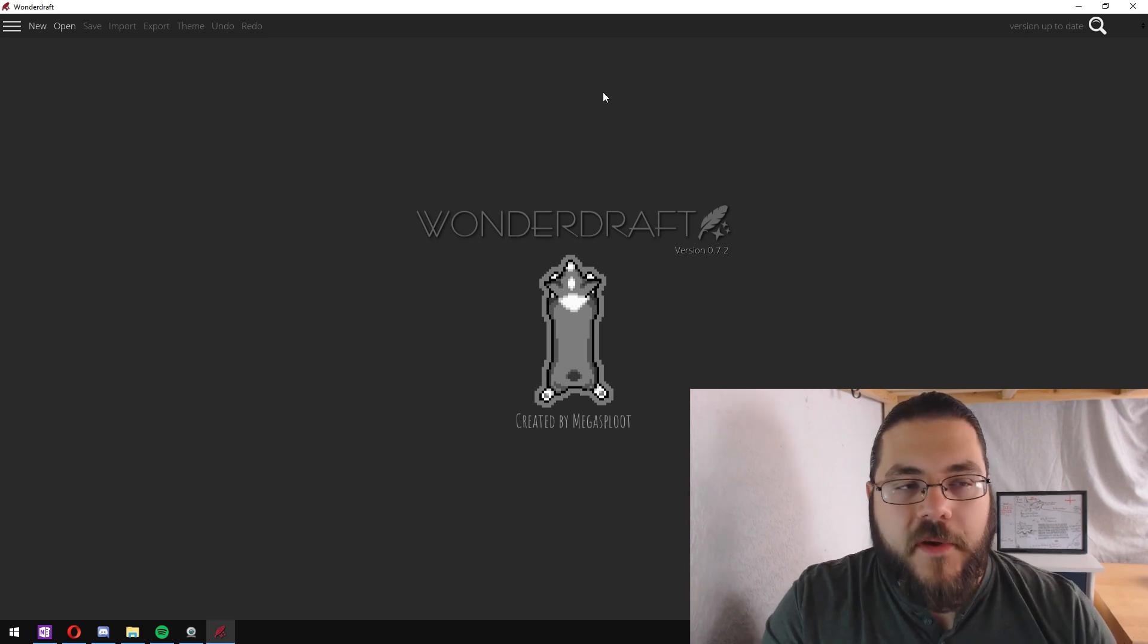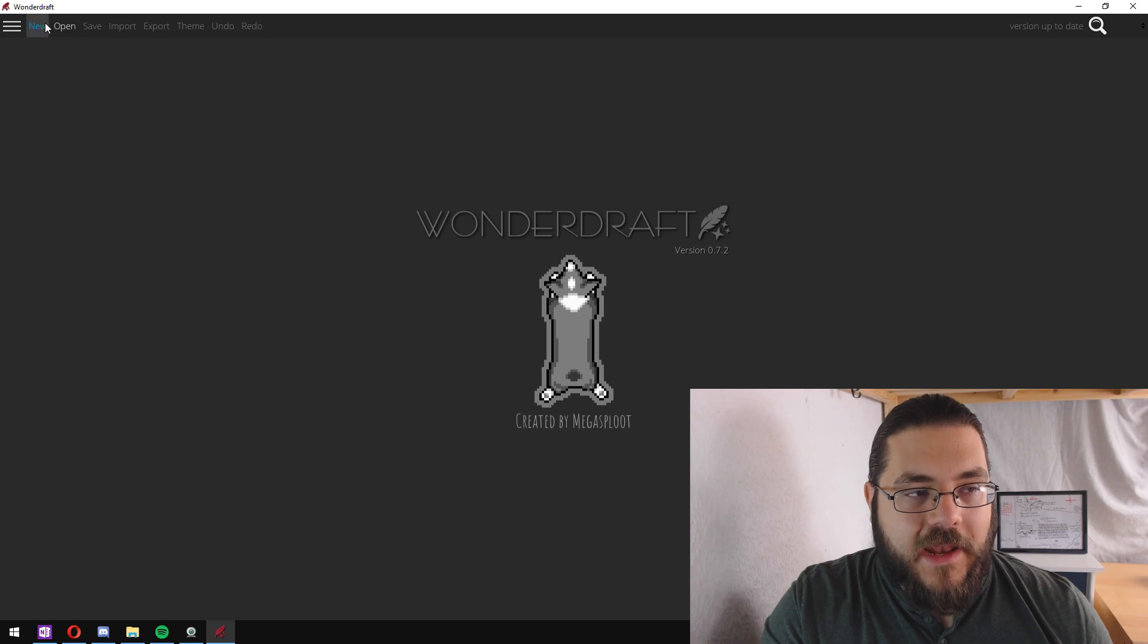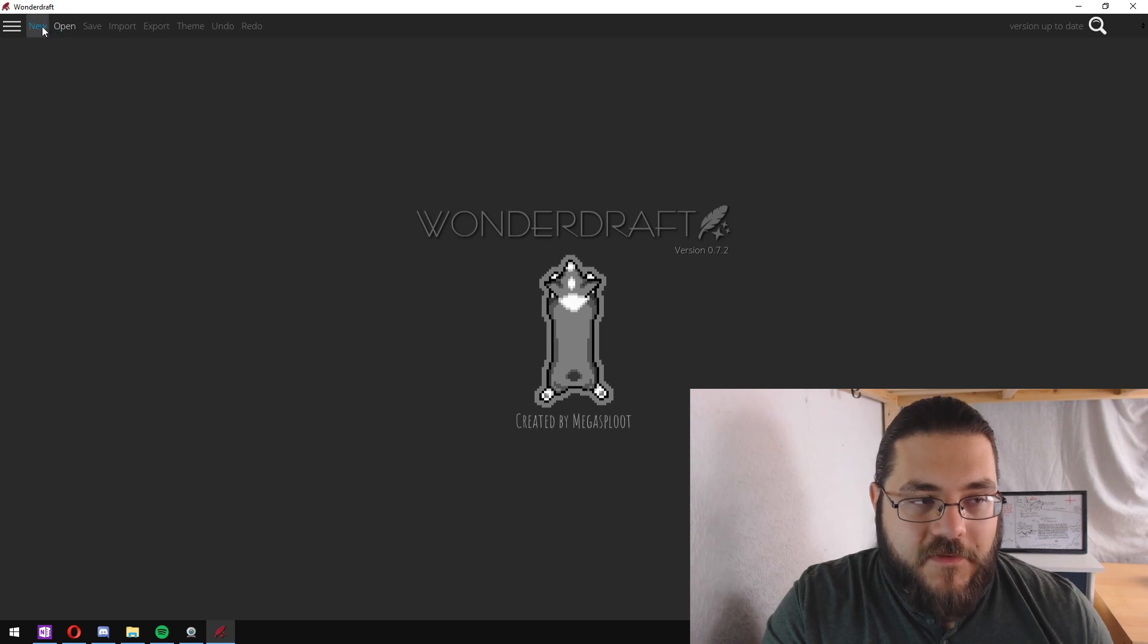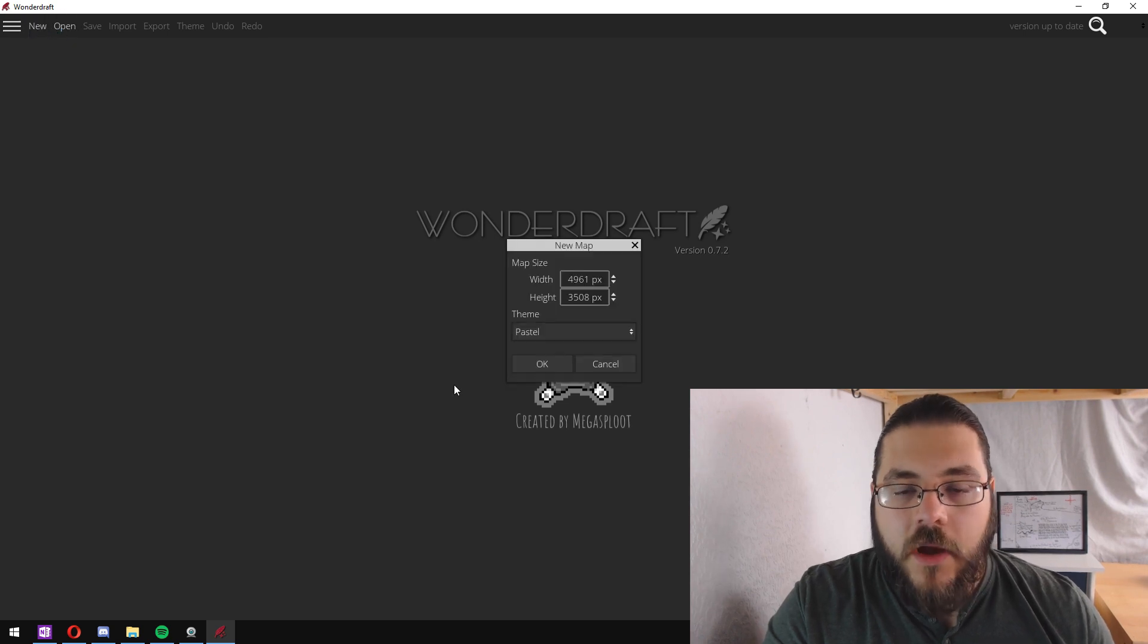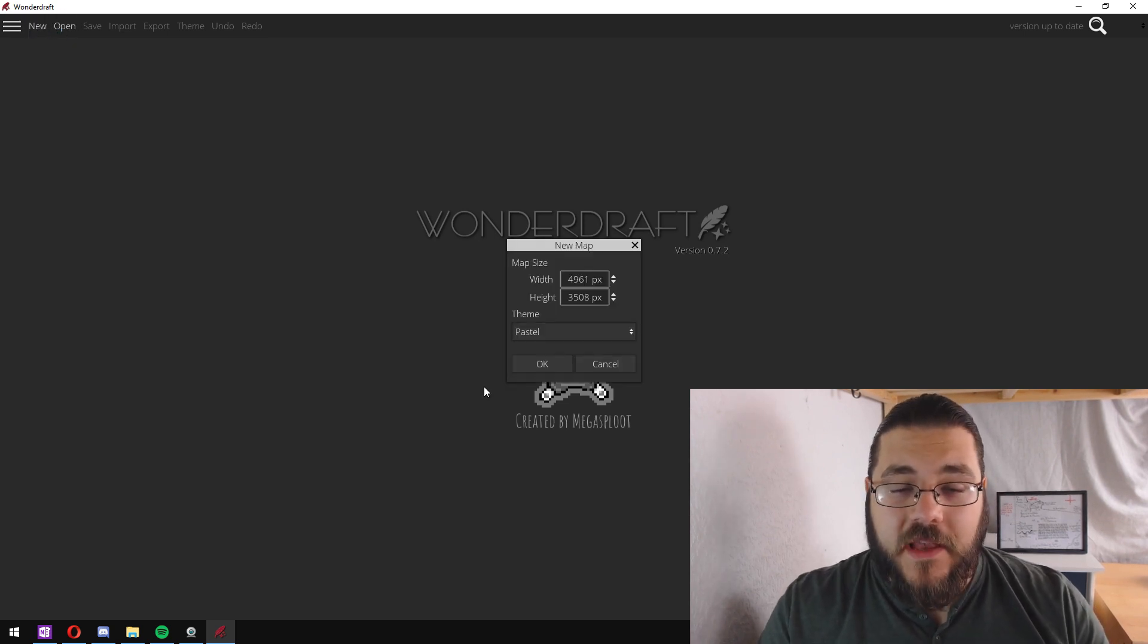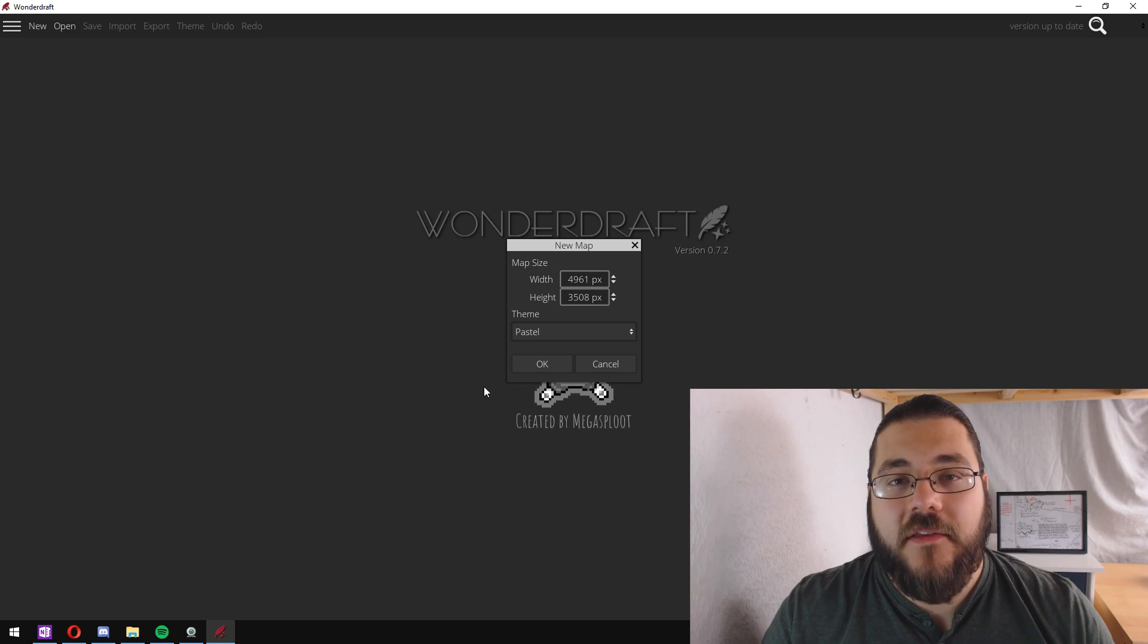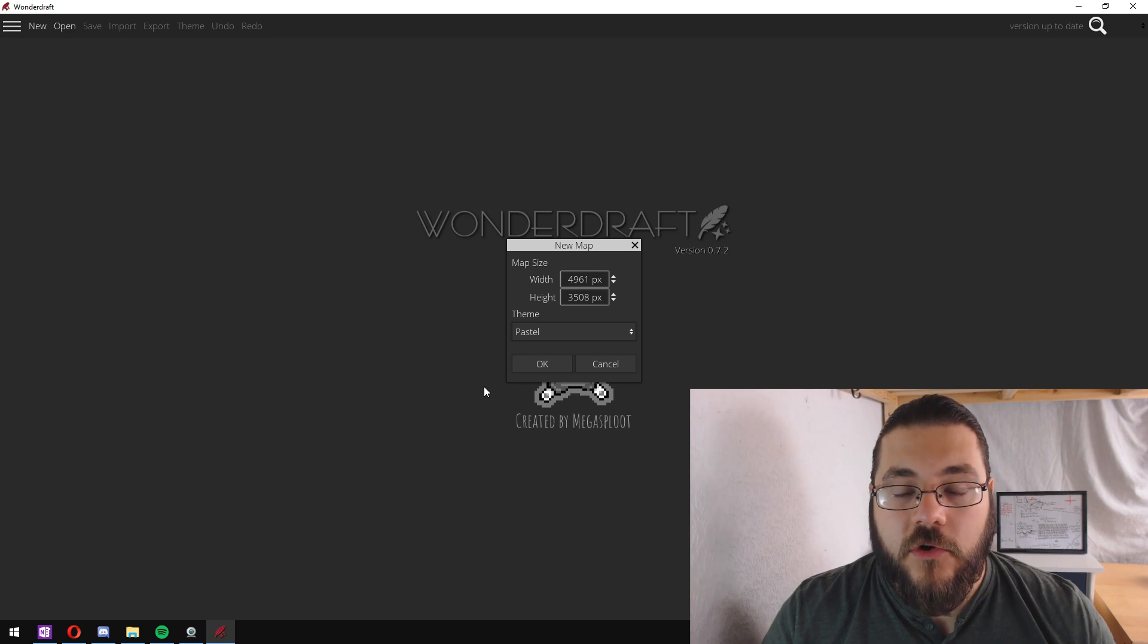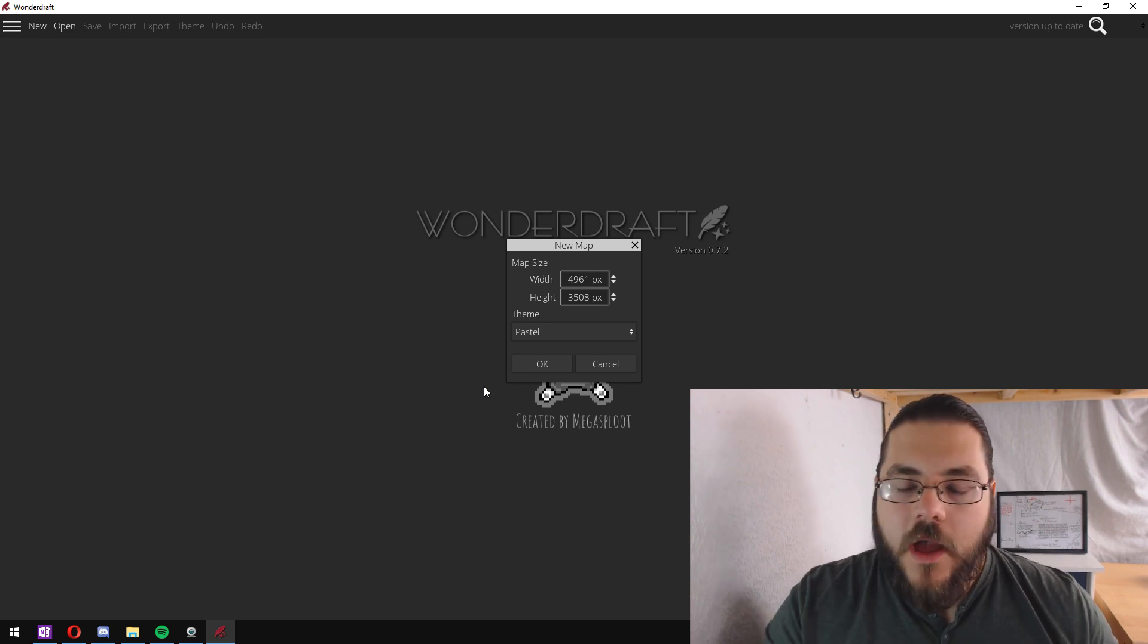Once you've opened up the program, head up to the top left, click on new, and you'll be presented with a wizard asking you for your map size and your theme.